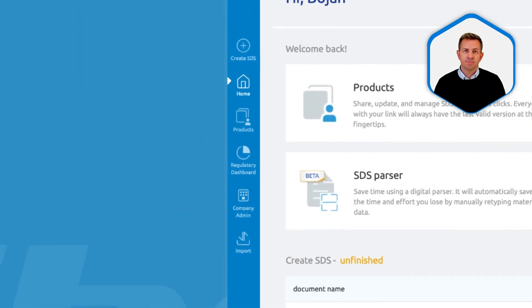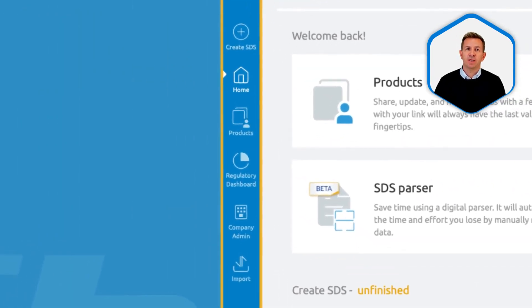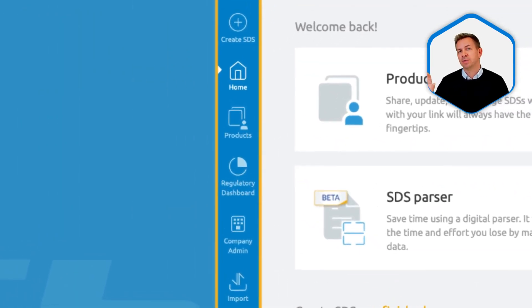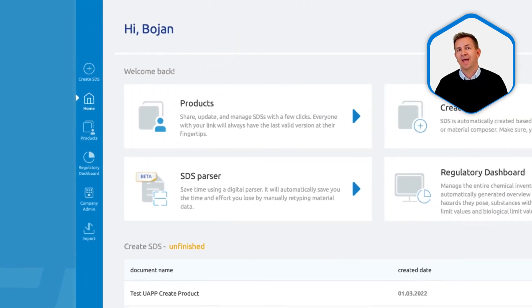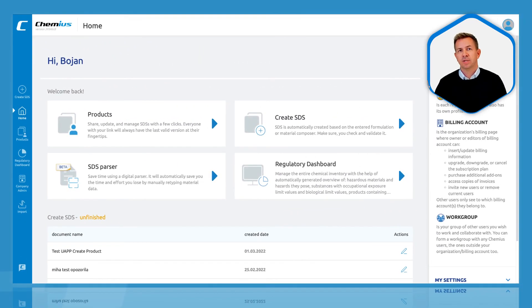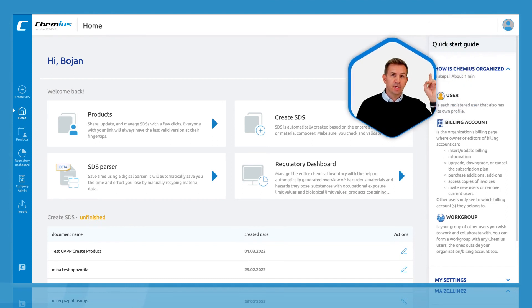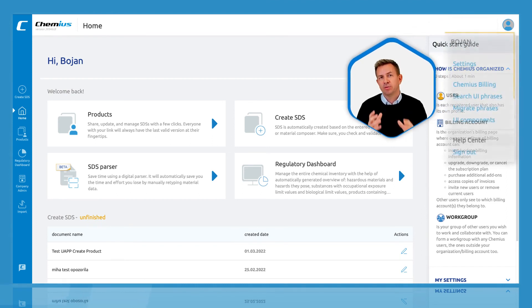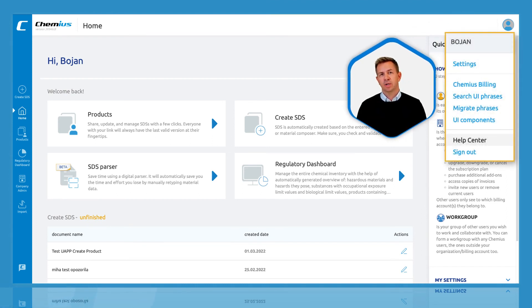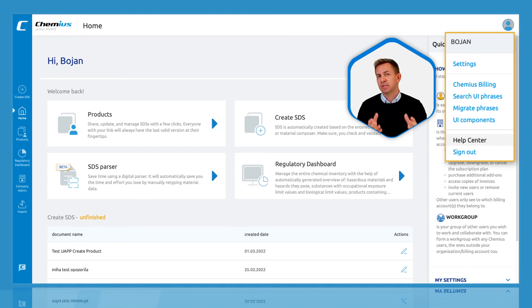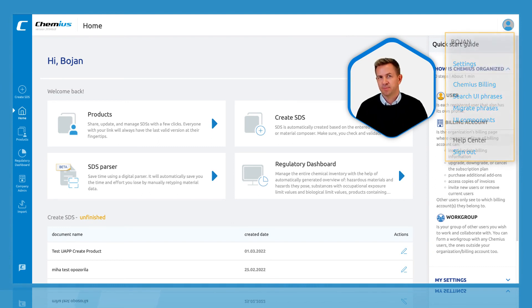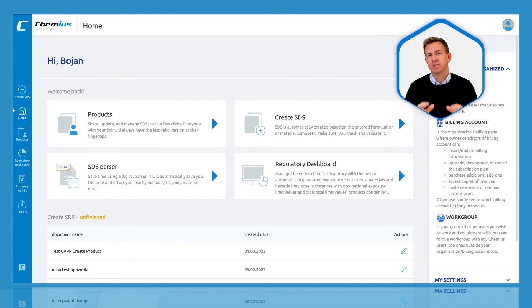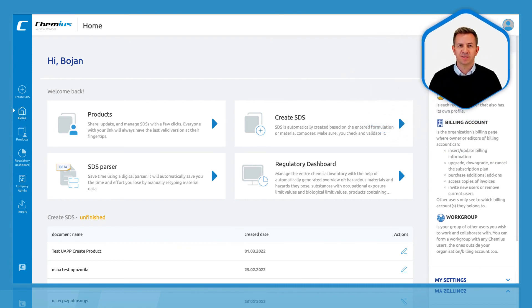On the left side, you have the menu that helps you navigate Cameos and quickly access the tools and features. In the upper right corner, you have a dropdown where you can access your account settings, company administration page, import and export features, as well as a help center. I will show you each of these features in the following videos.